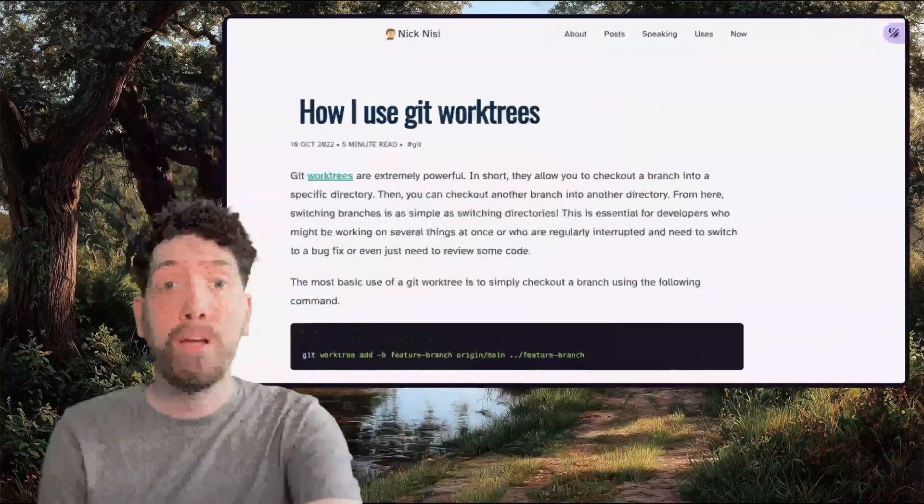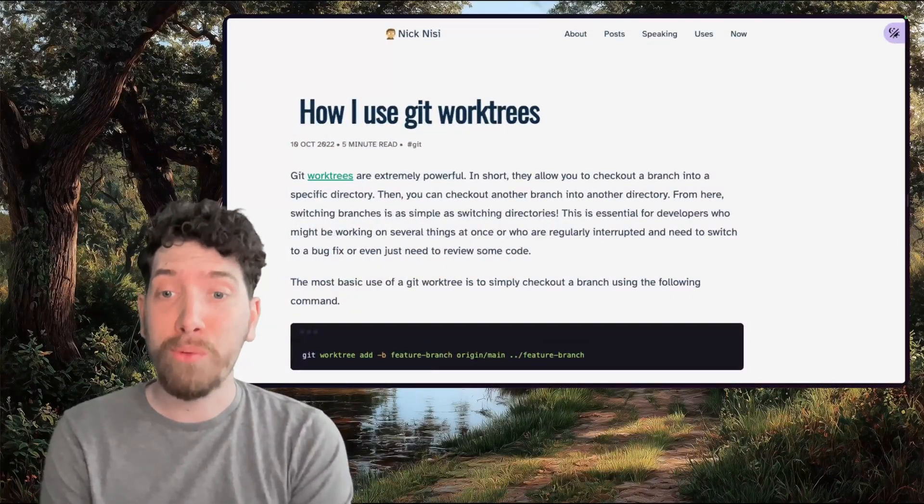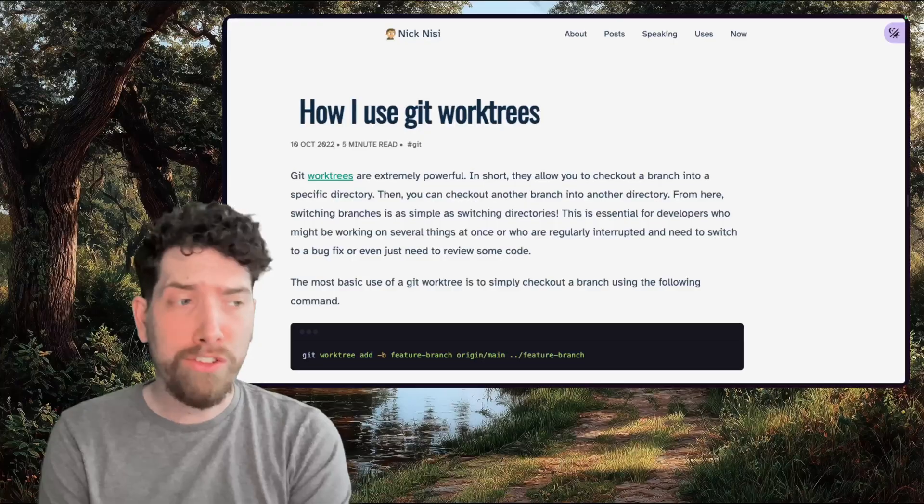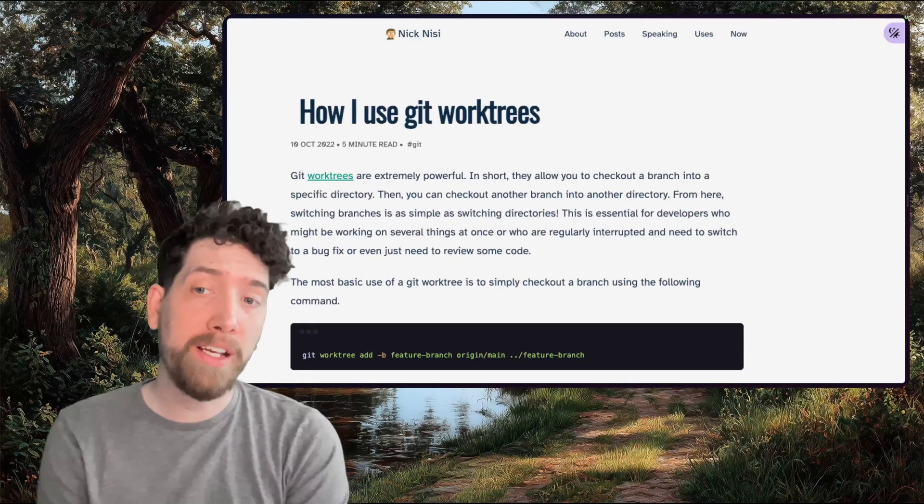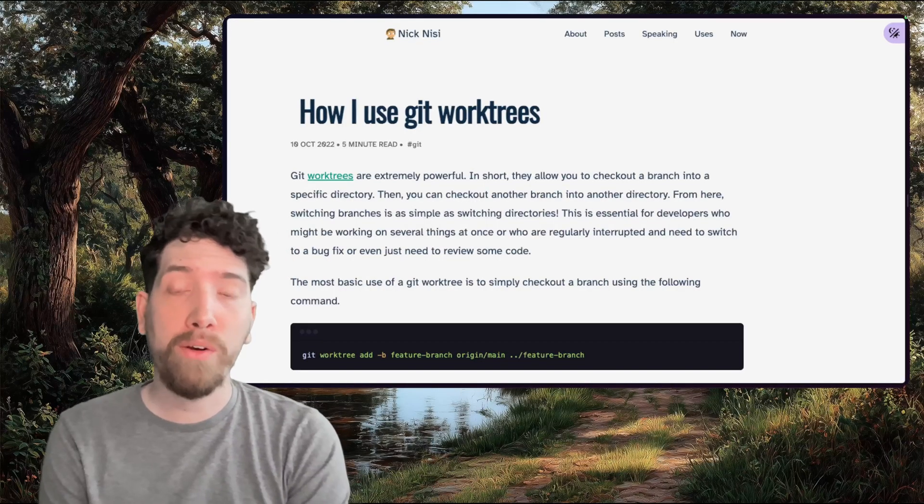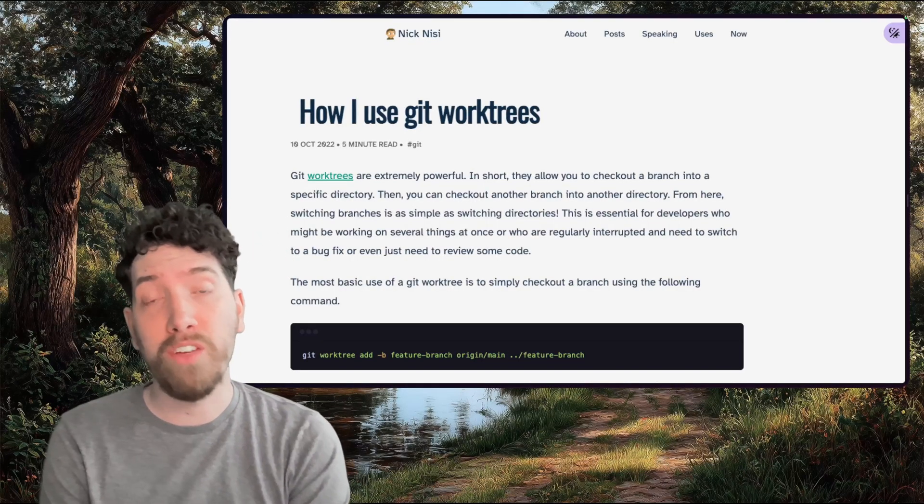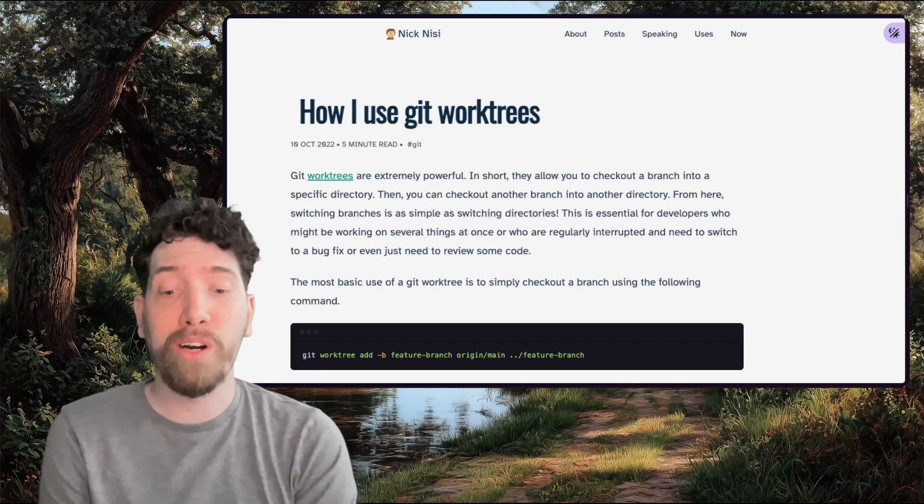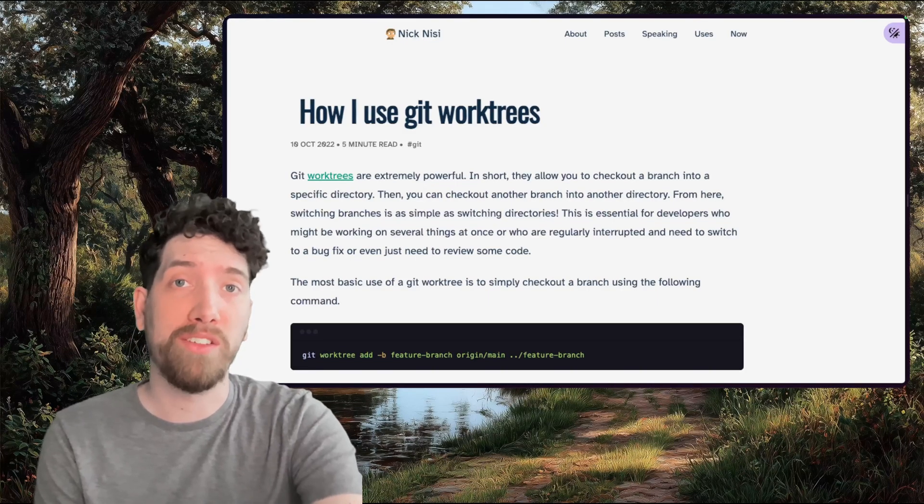First I want to shout out my friend Nick Neesey. He's the one that kind of got me into this and start working with it. It's been a couple of years now, and so I don't follow the same conventions as him, but this is a great read if you want to just get started with the basics.